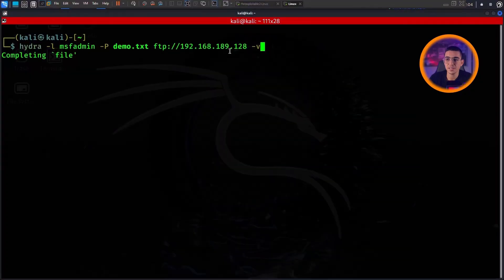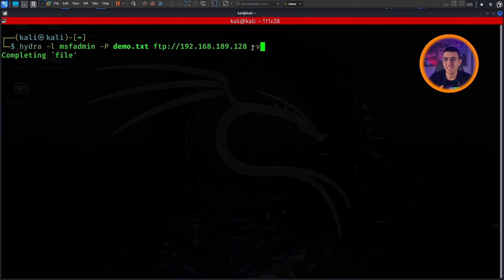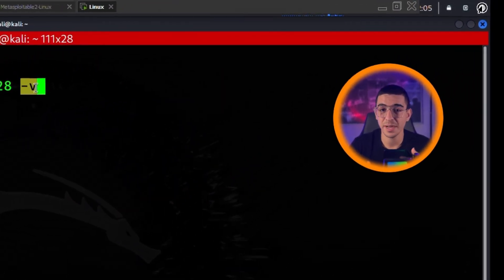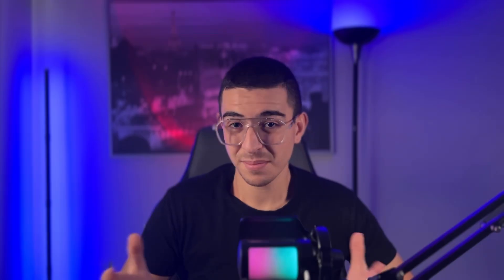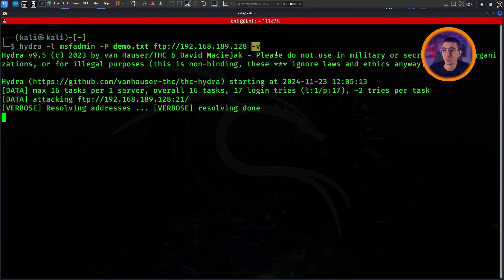For example, for brute forcing SSH we would replace ftp with ssh. This is the target's IP address. And dash v is an extra flag so we can see what's going on behind the scenes. Simple enough, right? Let's hit enter.